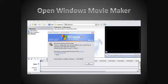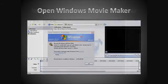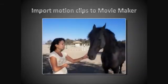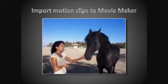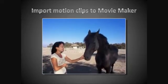The next step is to open Windows Movie Maker and get ready to start importing all of your media. I like to have a separate directory each for my images, video, and sound files. Now that we have Windows Movie Maker open, we can import all the motion clips that we made with Photo Story previously.